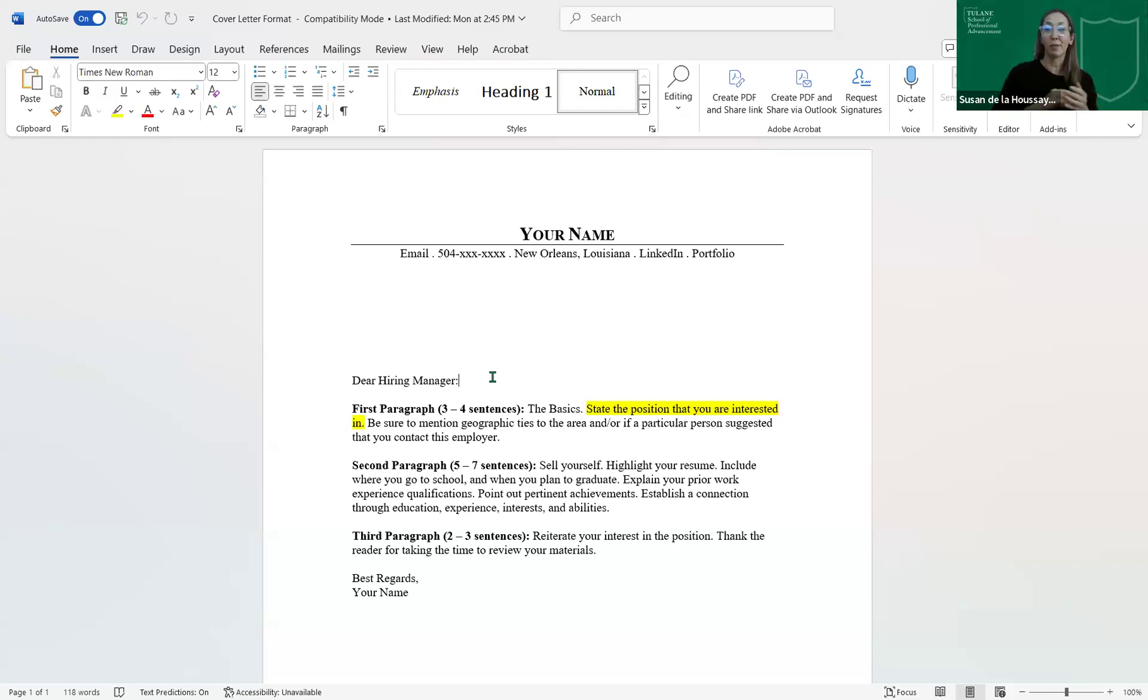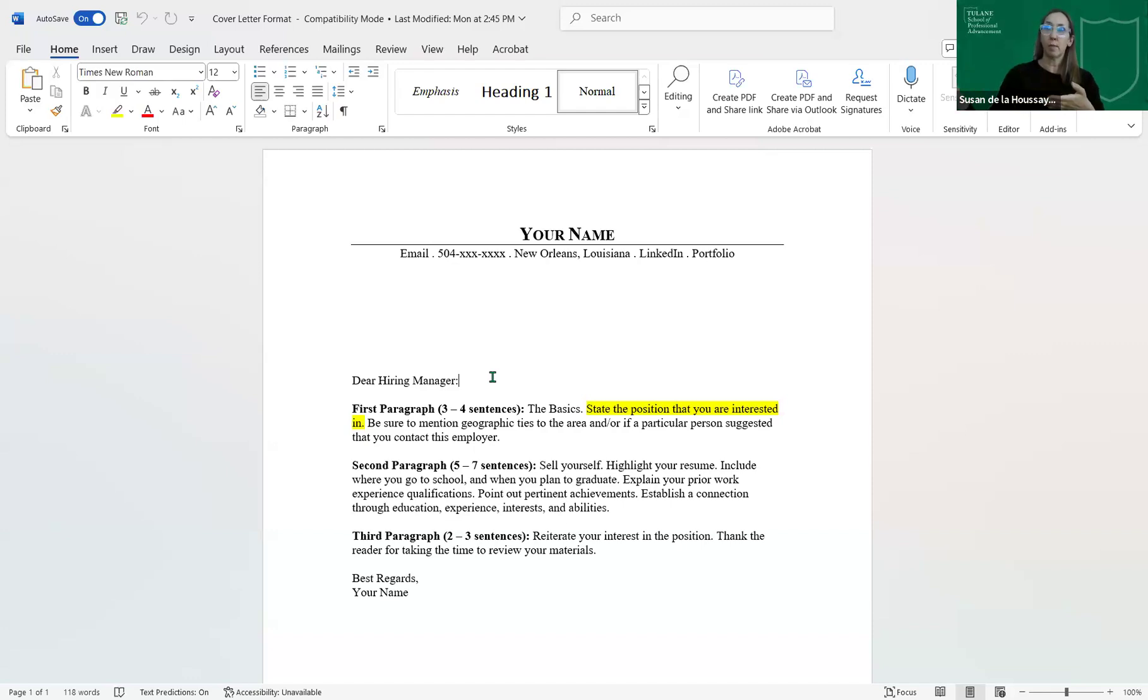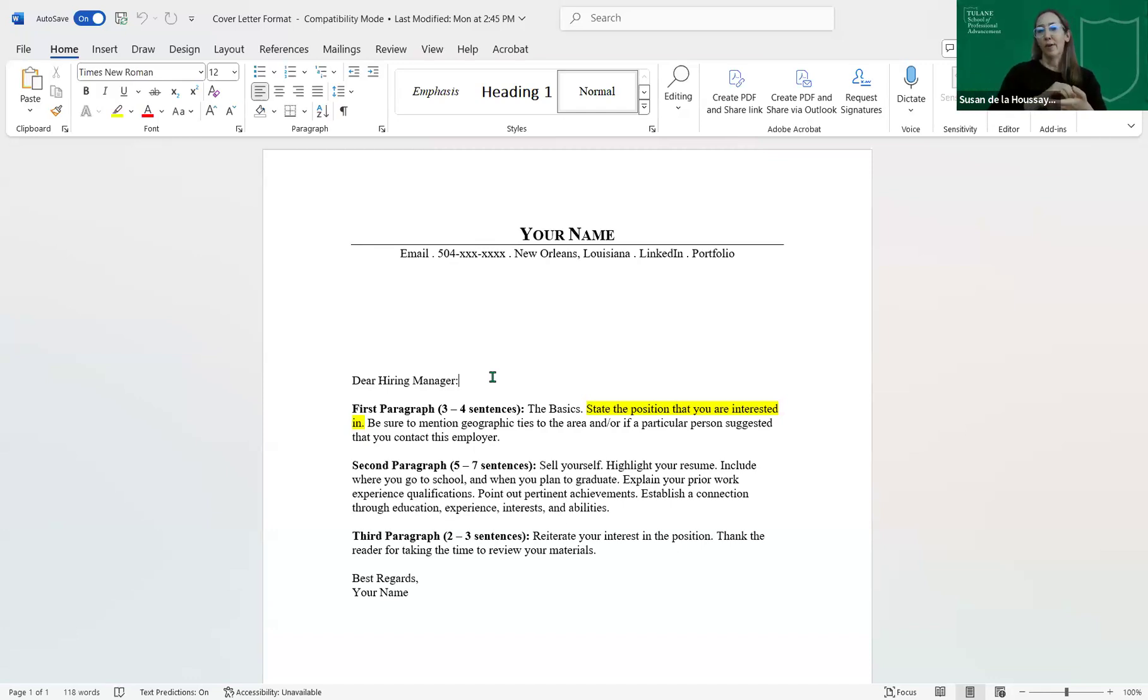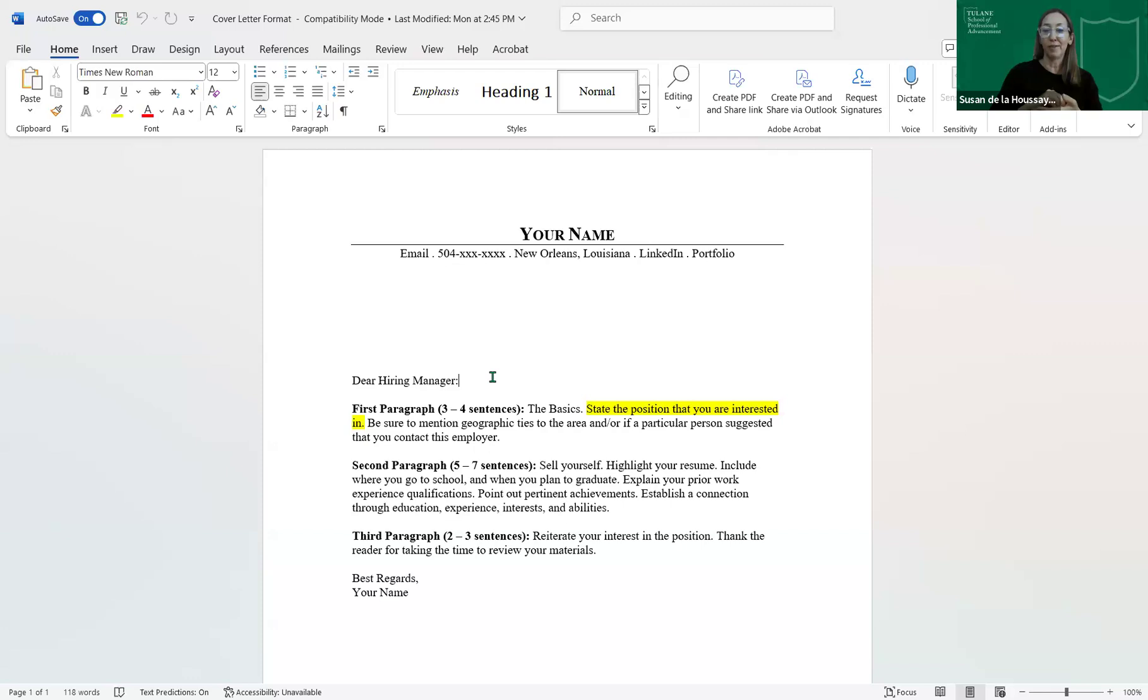And what you don't want to do is guess. Now, some companies will do in their job description, they will give you steps to take as a bit of a test. They will say, number one, address your cover letter to Susan Delahoussé. Number two, put the subject line as this. And typically, if you're sending an email to apply for a job, you want the subject line to be the title of the job. And then they'll throw in another thing. Number three, attach a cover letter and a resume separately in PDF format.